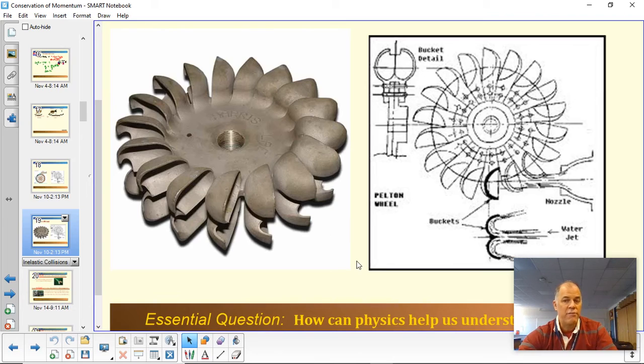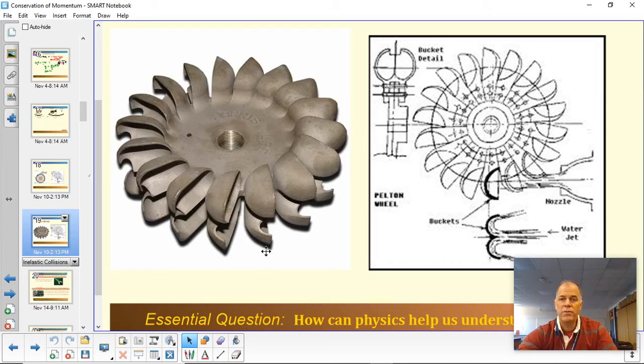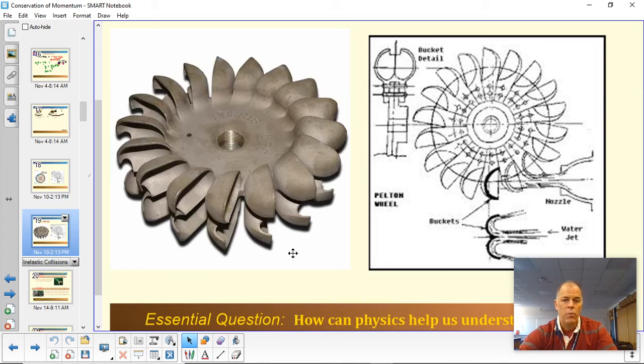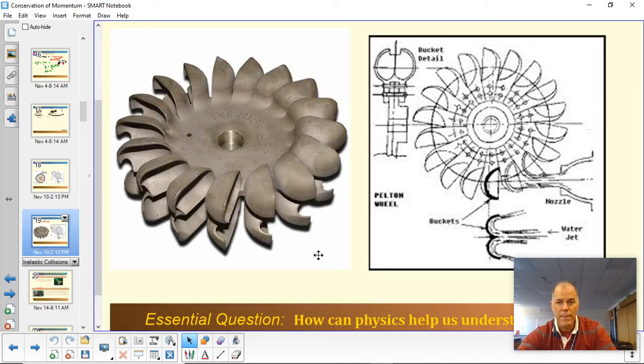So yeah, this was state of the art. These were invented, as I understand it, in California during gold rush days, a little bit after that, for water power and getting more energy out of water power. These are now obsolete. They found even better ways to do this, but for a while this was quite the thing. Bottom line here is bouncing matters. When an object bounces, it transfers more momentum than if it does not bounce.